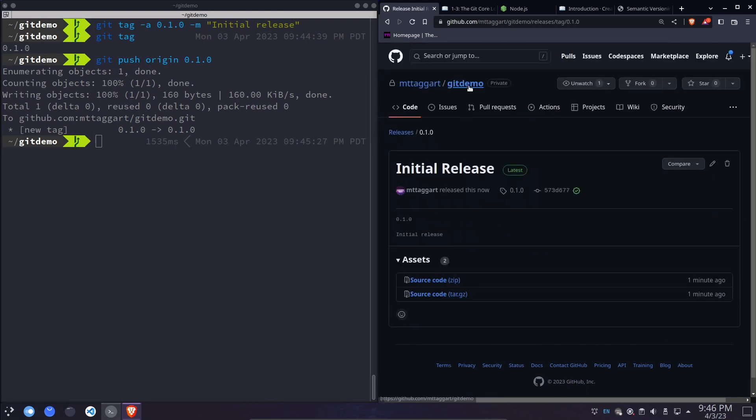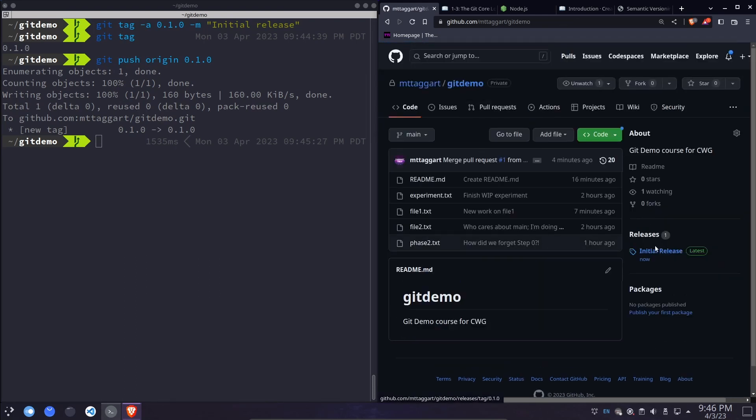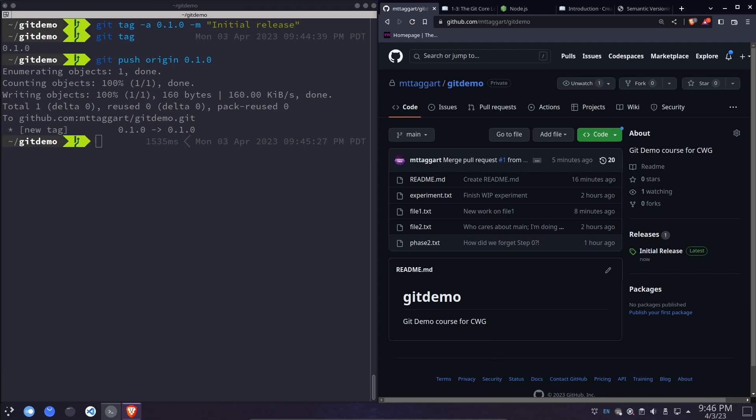And now we have a release right here that people can go visit. Now I will say that I tend to only add tags and releases from the main branch, but that's because I don't maintain a project with multiple parallel versions. Lots of projects do. So for example, if you're maintaining version 1.0 of an API and version 2.0 of an API, you may have reason to have different tags in different branches and create different releases based on those, depending on those branches.